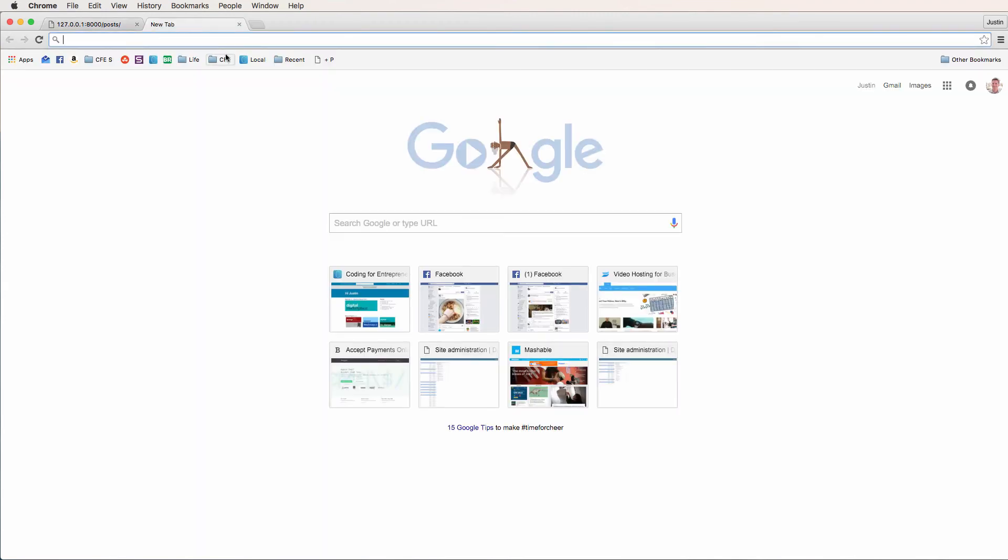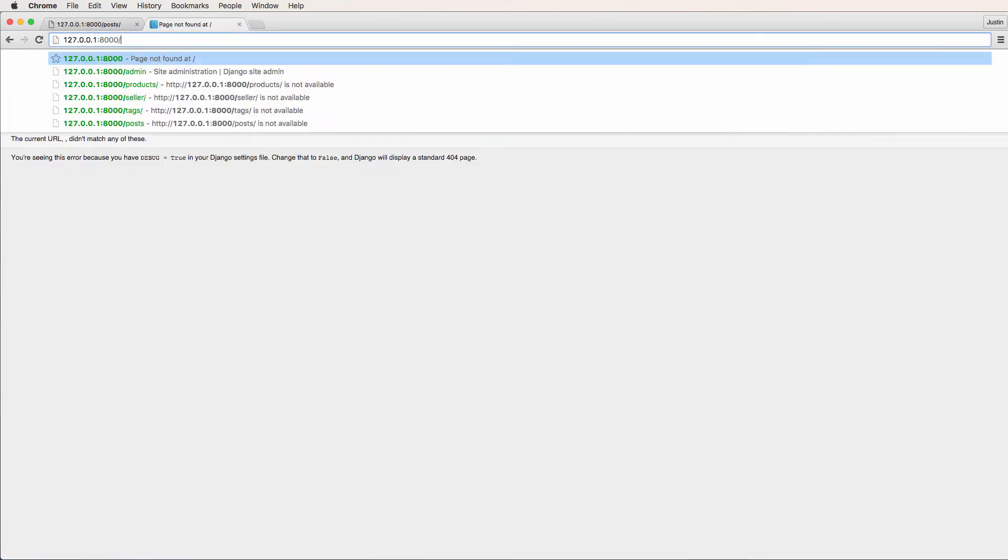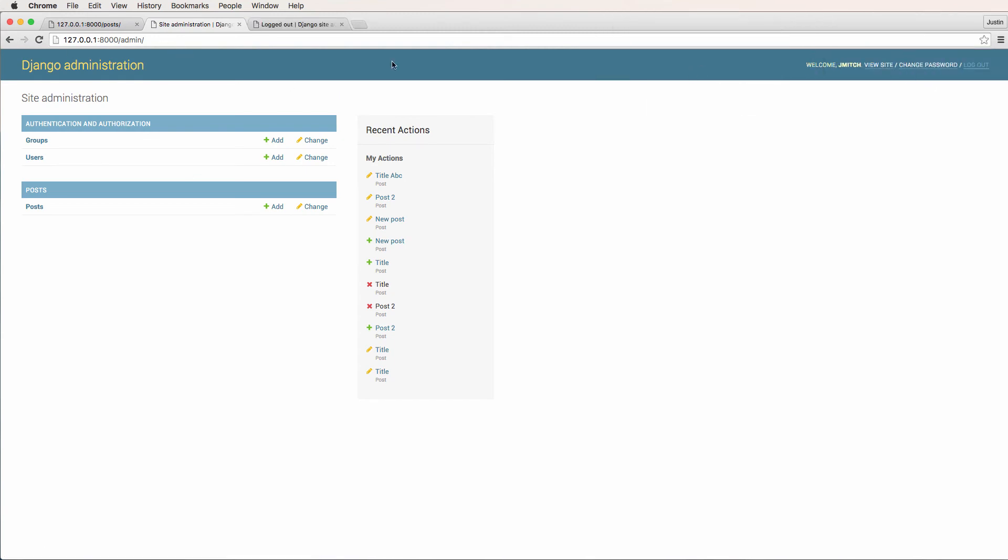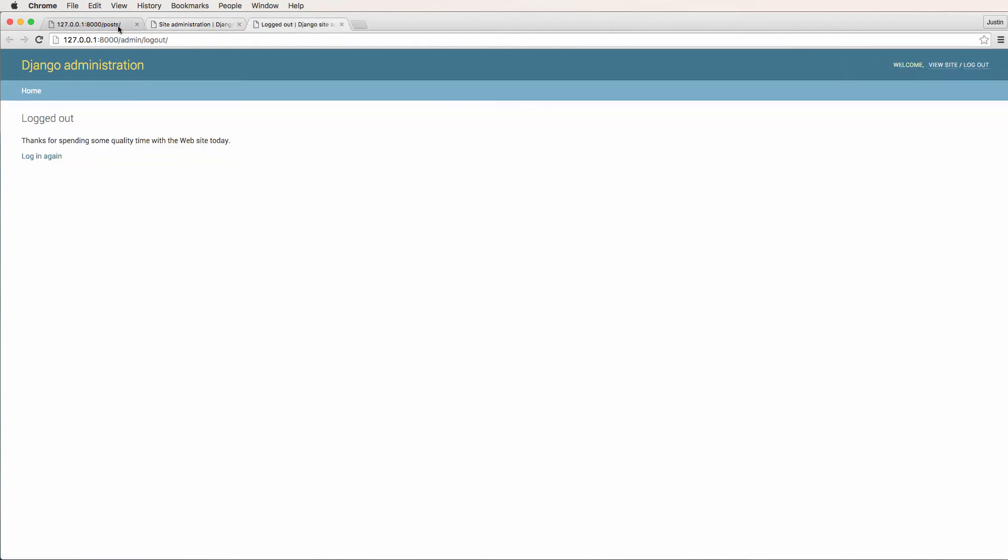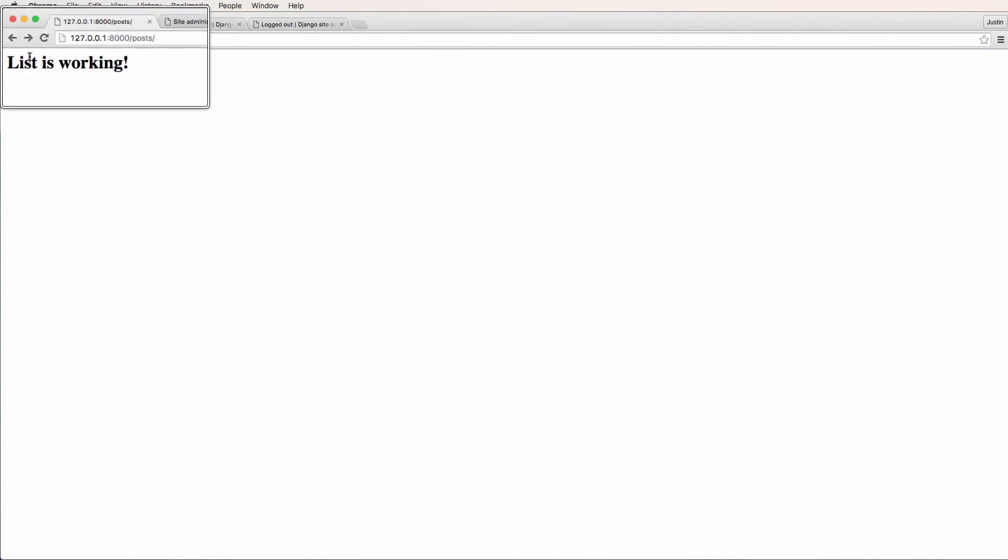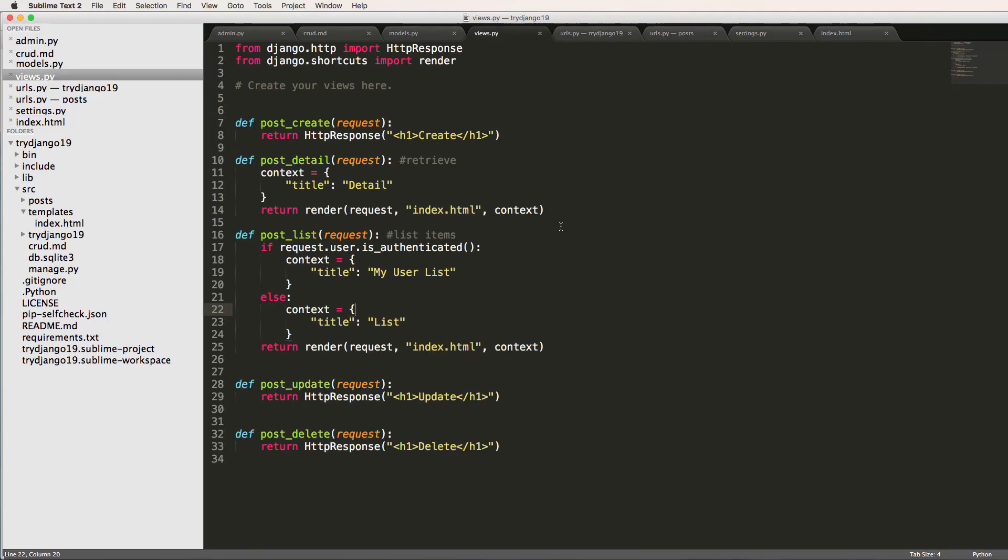So if I log out of my admin, which I just did, refresh in here, and now it says the list is working. So that's how our context works. It can work off of using very basic conditionals from Python, or we could make it even more dynamic by using something called a query set, that is information from our database.